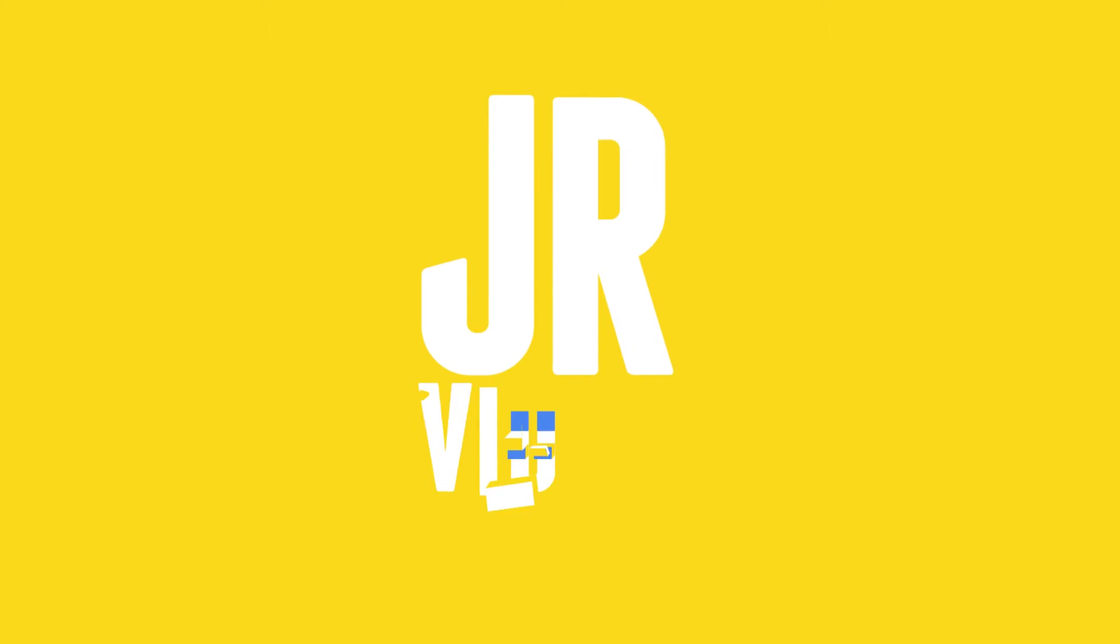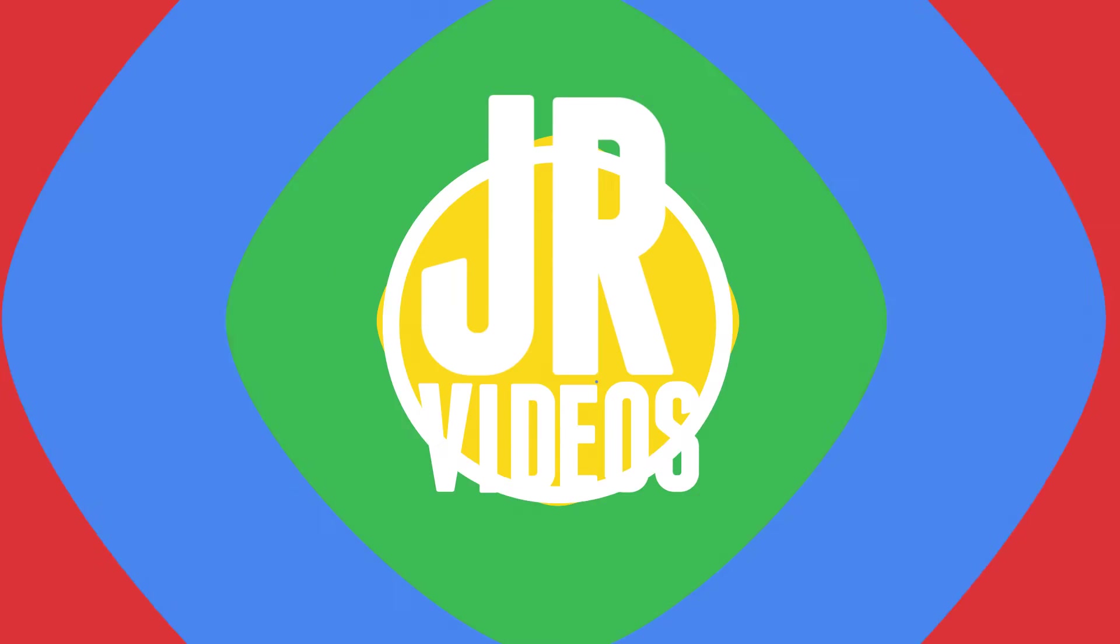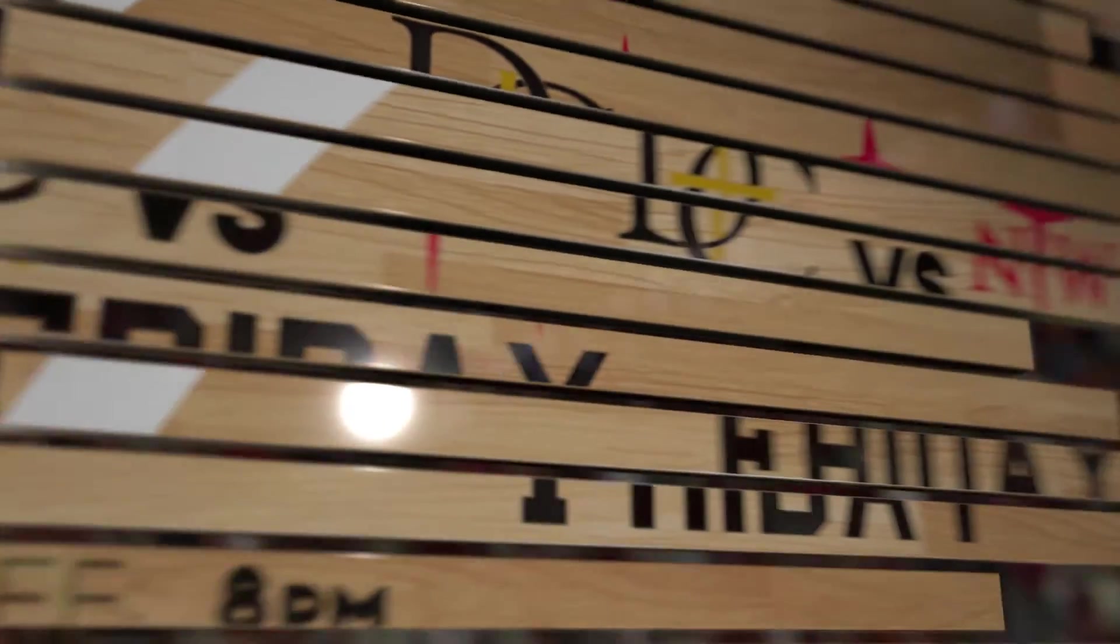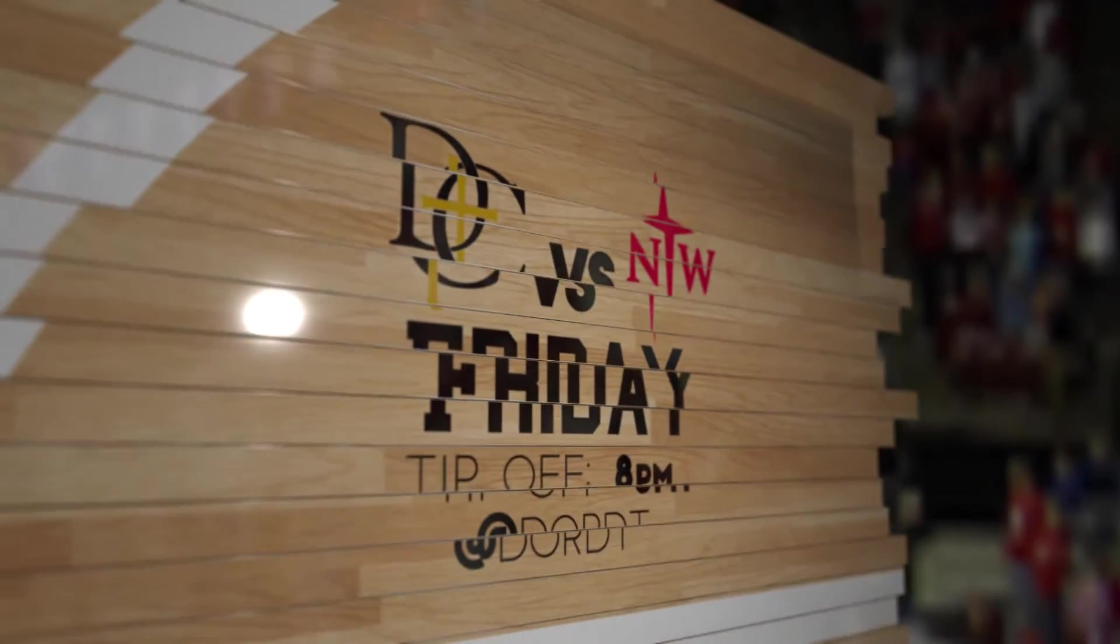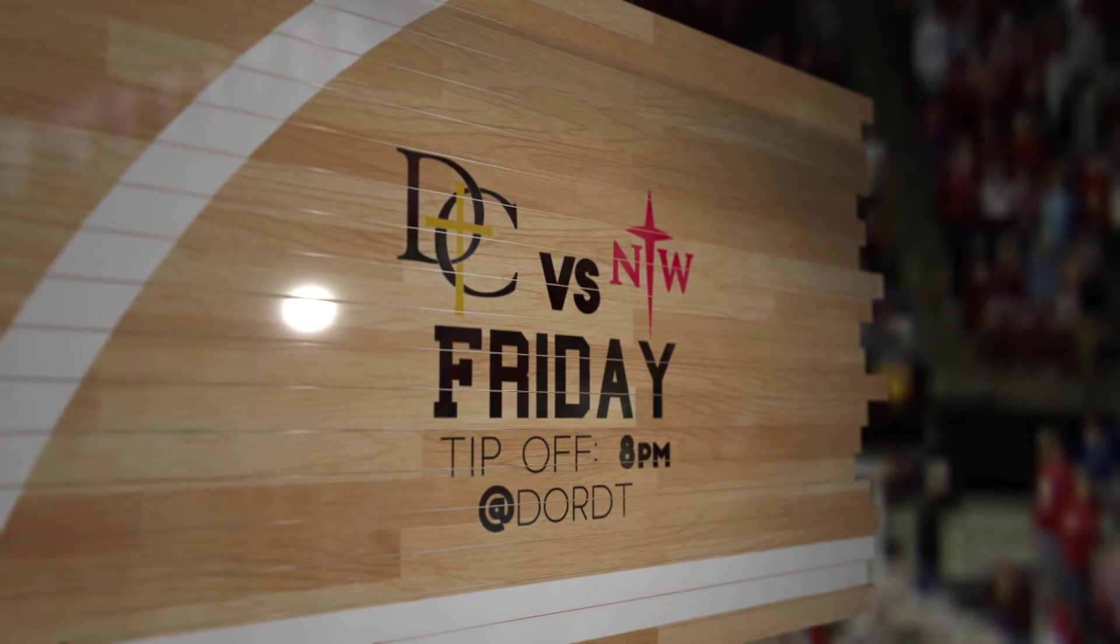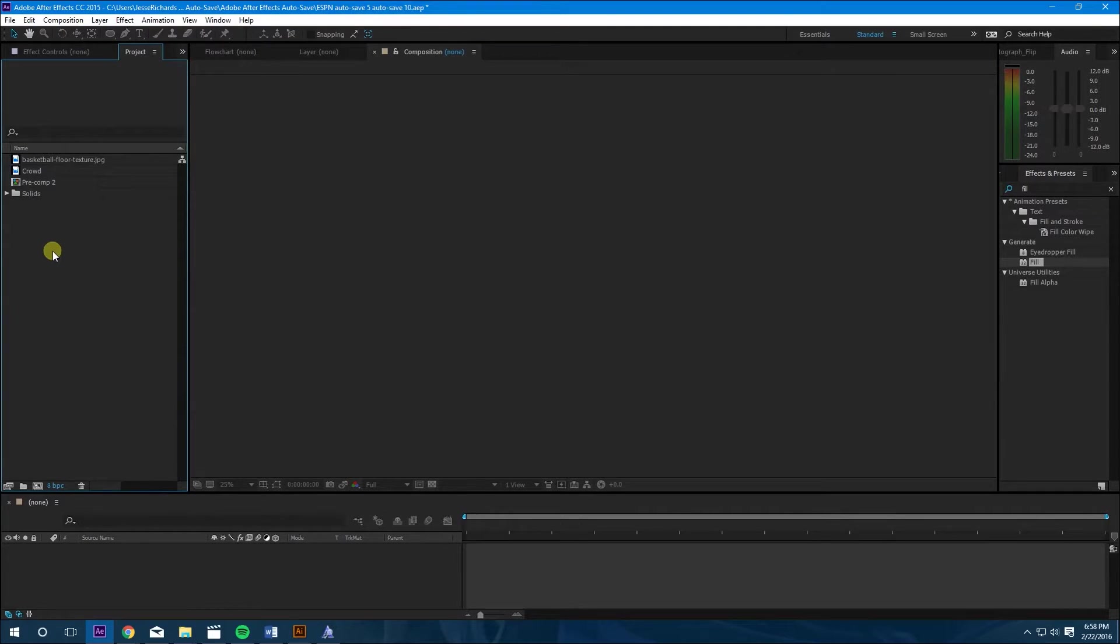Hey, what's up guys? My name is Jesse. Welcome to JRvideos. Today I'm going to be showing you how to make a cool ESPN graphic that I saw a couple days ago and I wanted to recreate. It's going to look something like this. Let's get started.